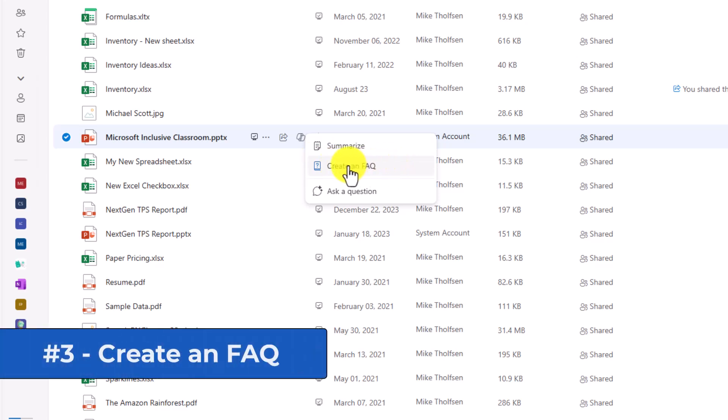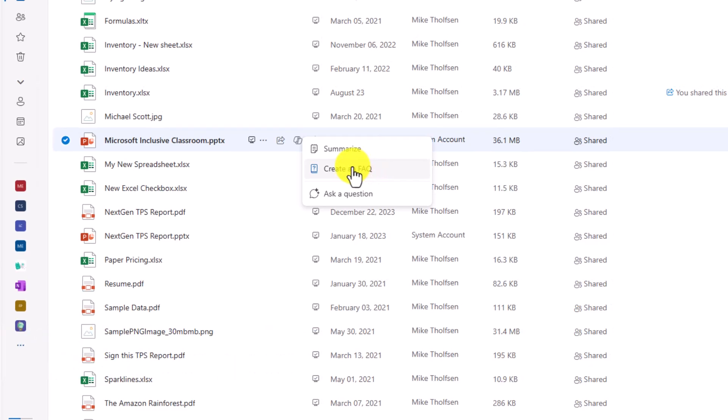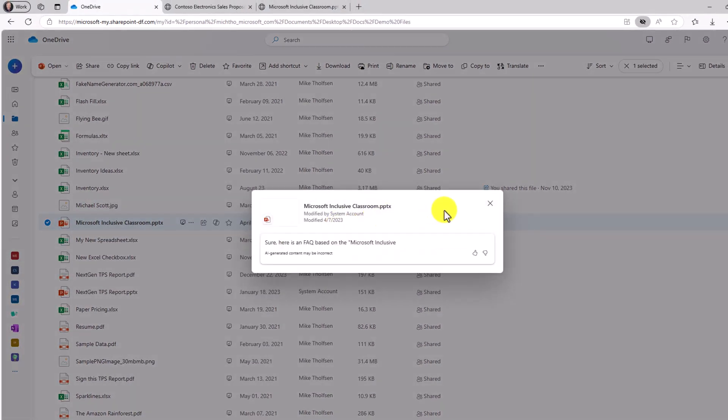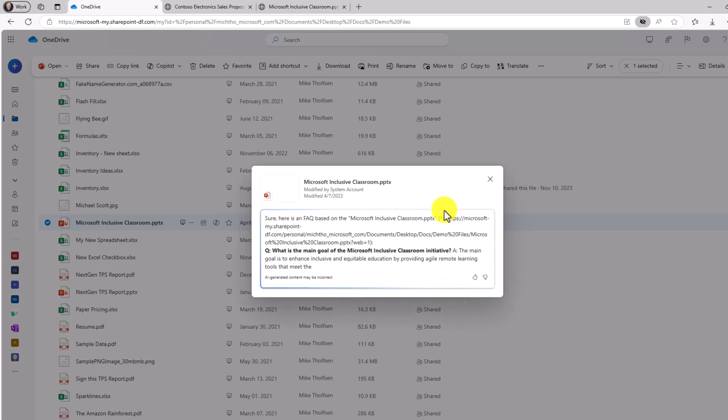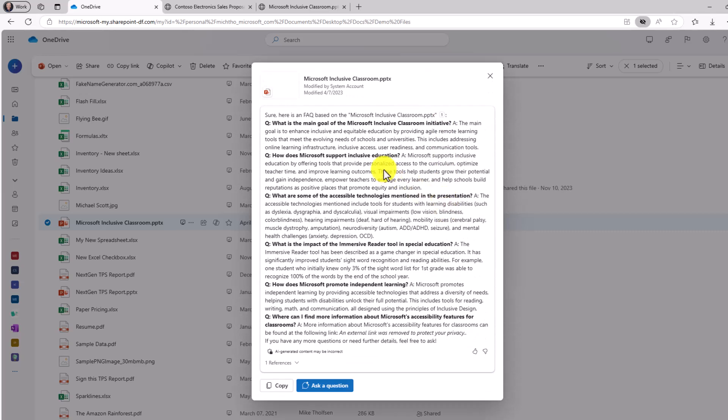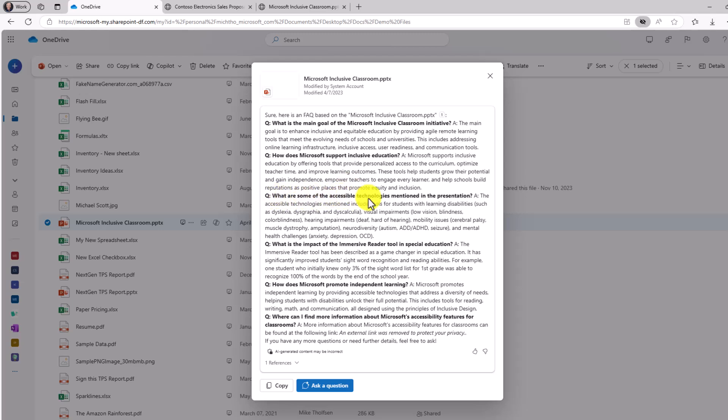That's feature number three, create an FAQ. So click create an FAQ, frequently asked questions. And it's going to do that really quickly. Great. Here is a nice frequently asked questions. What's the goal of the Inclusive Classroom initiative? How does Microsoft support inclusive education? What are some of the accessible technologies? And so on. So a lot of great FAQ answers just in a few seconds.